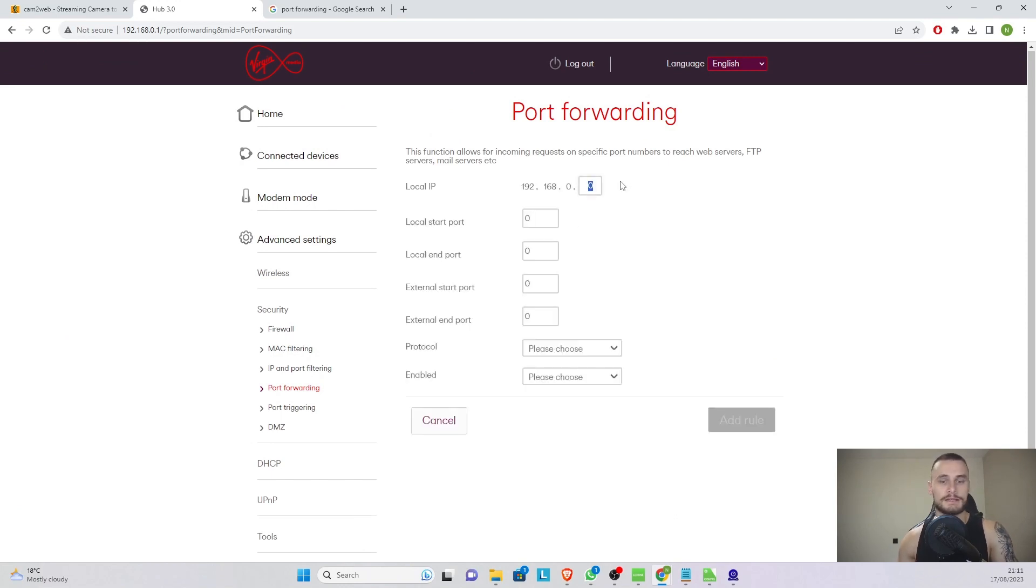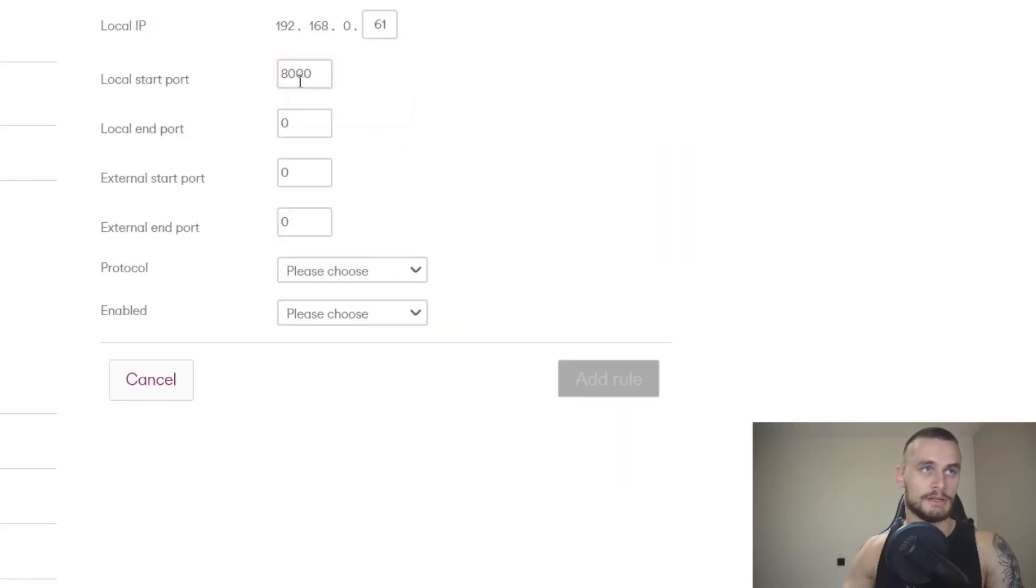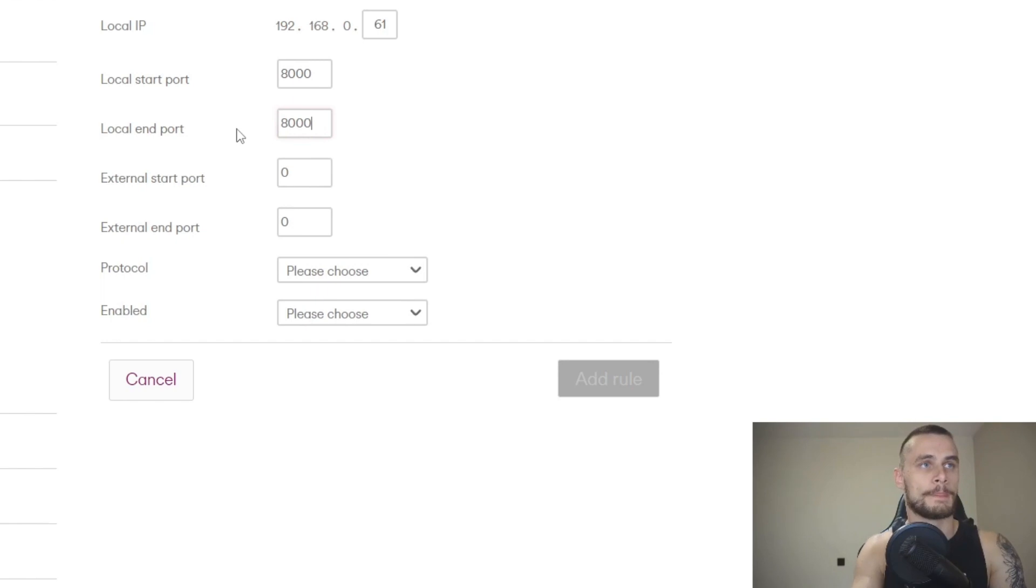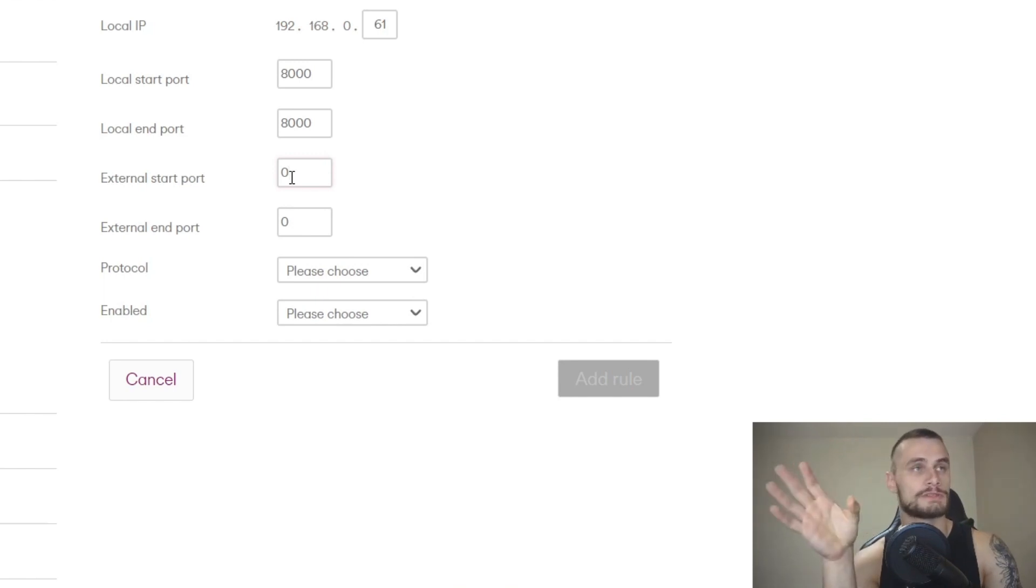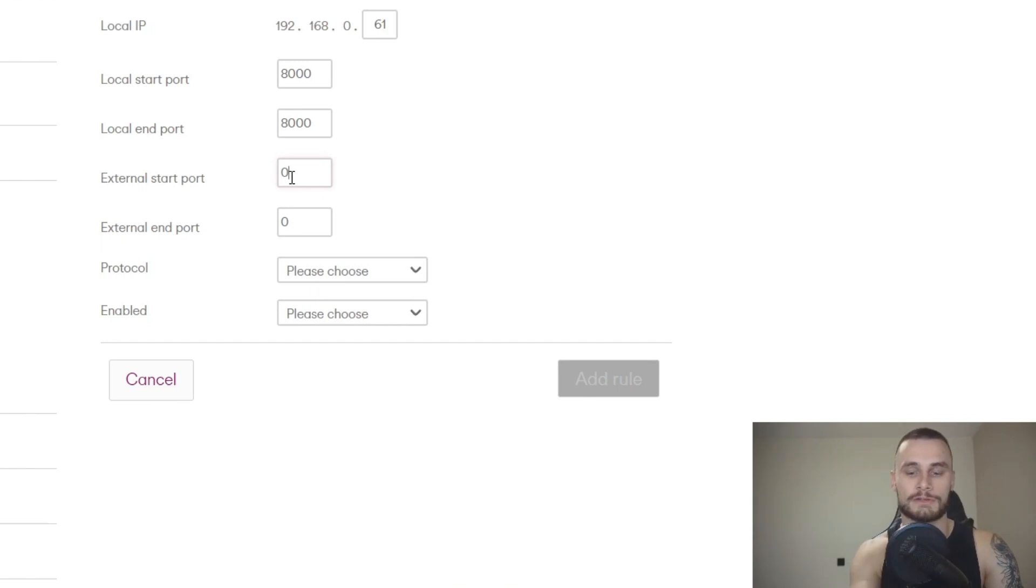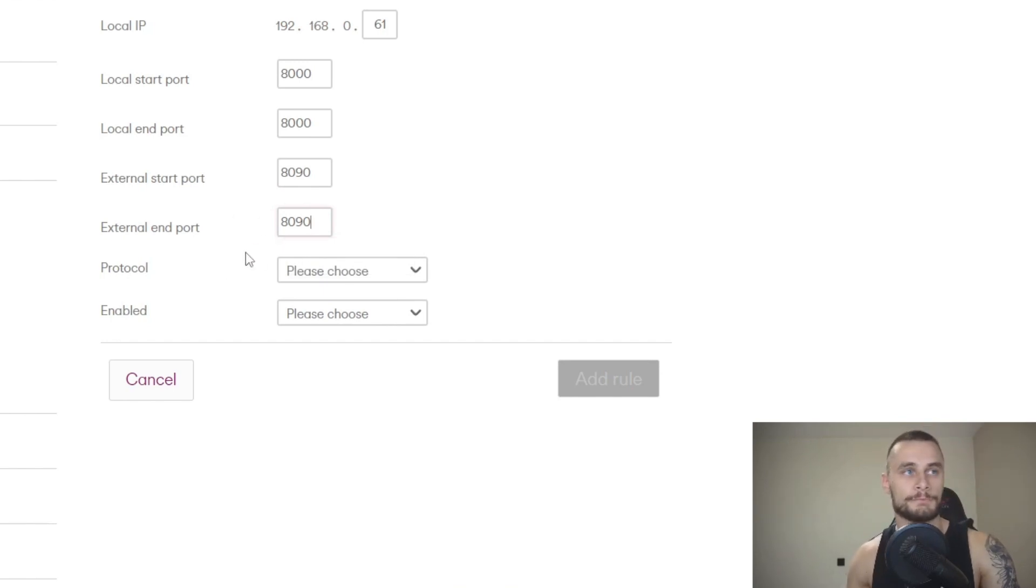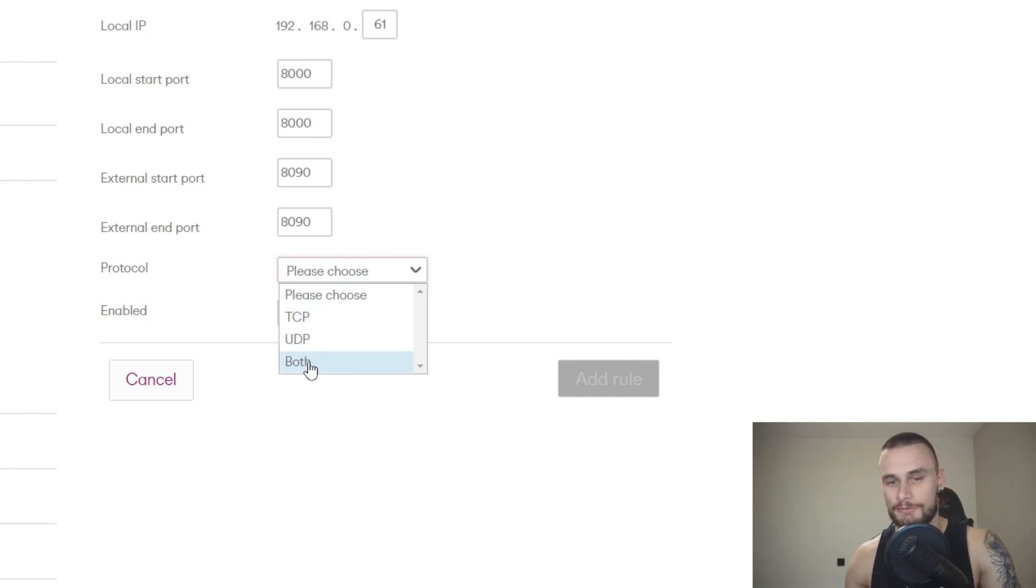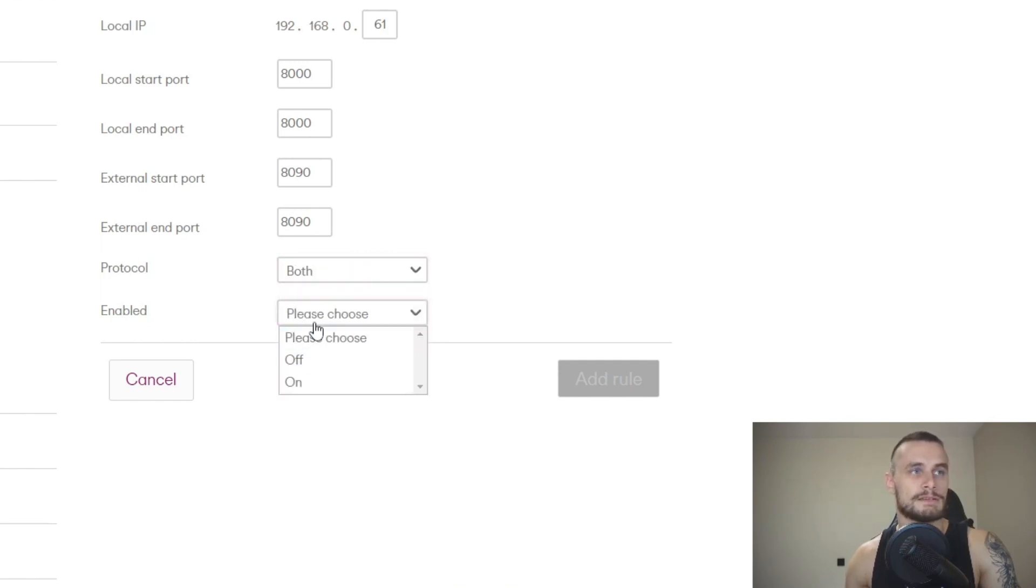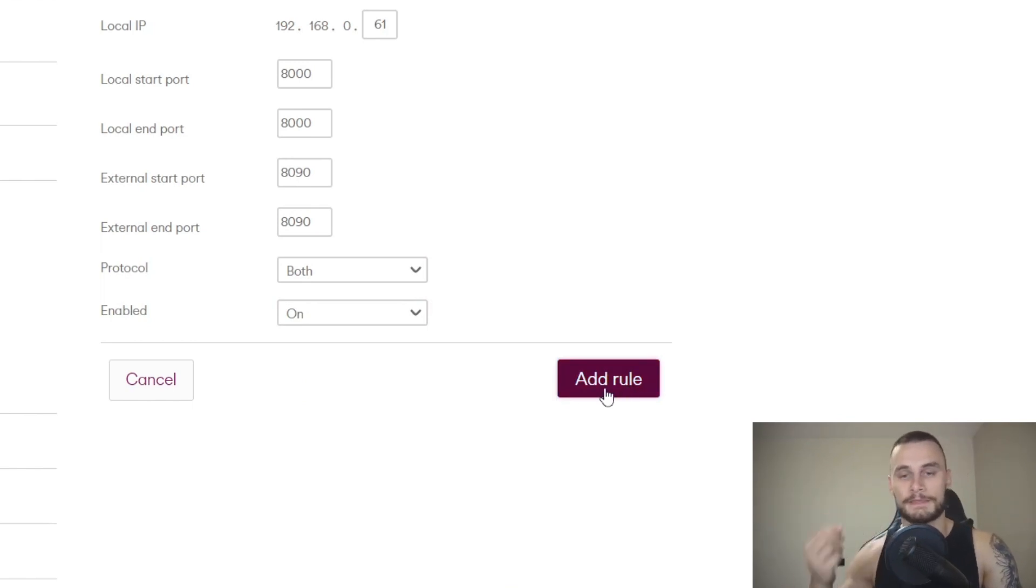So click on that, select the IP address of the device that you're targeting. On the local port you need to select the port that you're locally using to view the camera. There we go. And on the external port you're going to be using the port that you're forwarding or the port that we're trying to use to basically trigger or redirect the information to our internal one. In my case I said it's going to be 1890 just so we have a little bit of a difference. 1890, there we go. Now protocol in most cases is going to be TCP. It might be UDP every now and again. However, just use both for the sake of simplicity. And enable, yes absolutely enable it. This is going to save into the router and then your port is going to be open. However, that doesn't always work. Sometimes you need to reboot the router.